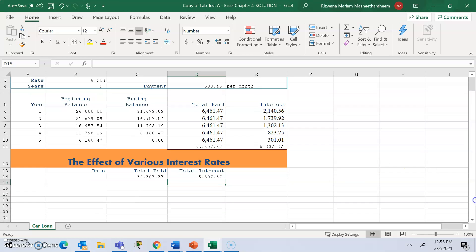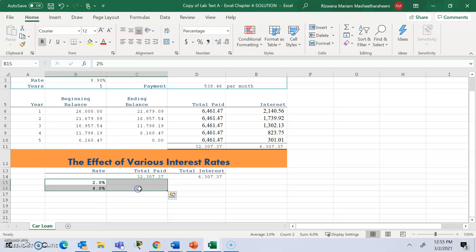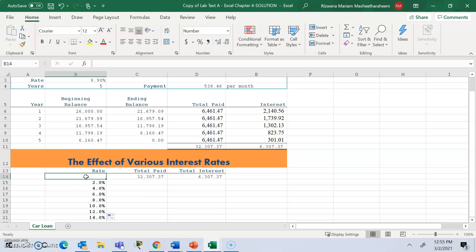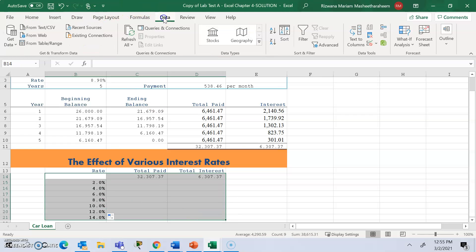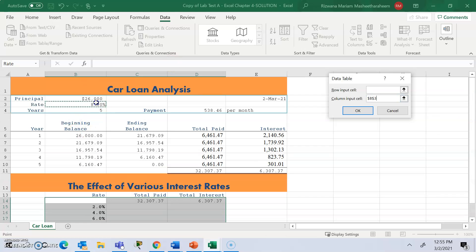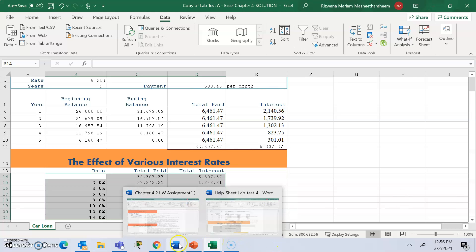Type 2.0% and then 4.0% to create a pattern, then use the fill handle to bring it all the way to 12% or 14%. Then go to the Data tab, click What-If Analysis, select Data Table, and your column input cell will be your rate cell. Hit OK and it will populate the values showing what you'd pay at different interest rates. That completes your data table.